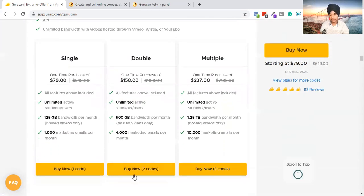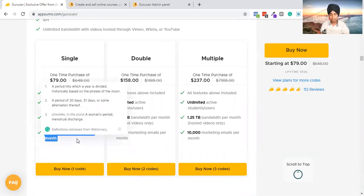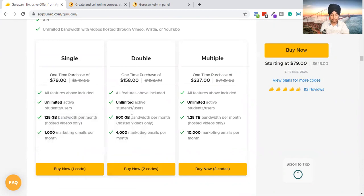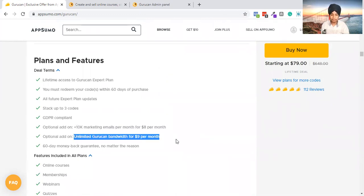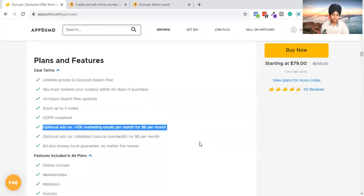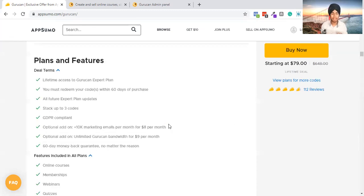GuruCan gives you an unlimited number of students, 1,000 emails per month, and 125 GB of bandwidth per month for hosted videos only. You can increase this by purchasing more codes, or you can pay $9 per month to get unlimited bandwidth. They've also introduced unlimited bandwidth for $9 and 10,000+ emails. You can create email sequences inside, but I haven't gone deep into it because the email sequence features are not that great.